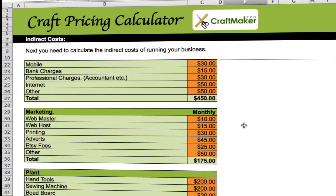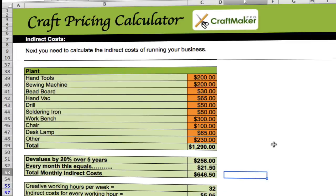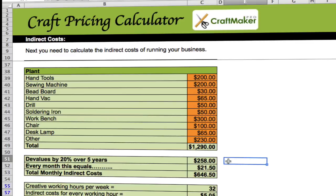Other costs include marketing — your website hosting, webmaster, printing, adverts, Etsy fees, and so on. There's also plant and tools — soldering irons, drills, beadboards, sewing machine, hand tools, etc. You're typically not buying these every month but they are a cost to your business. Just type in the total cost of everything you've bought and we'll devalue that by 20% over five years. So essentially every five years you're probably going to need to replace things like a desk lamp. This works out to $21.50 per month that you'll need to set aside for replacing tools and equipment.